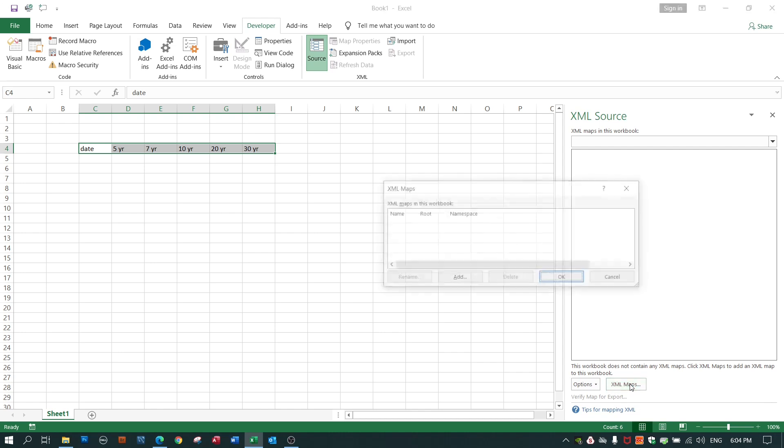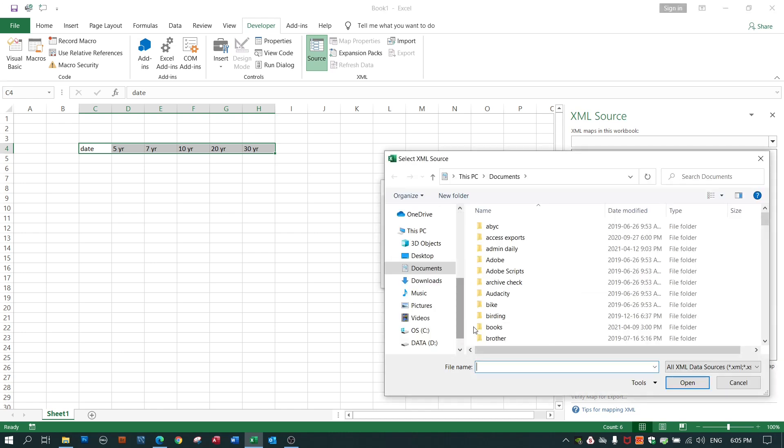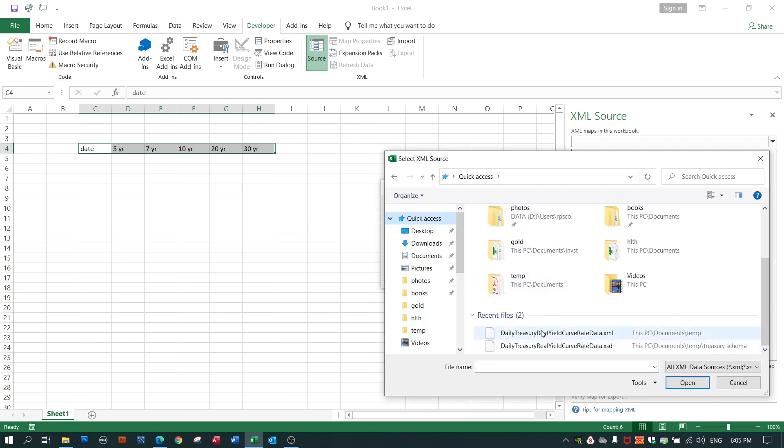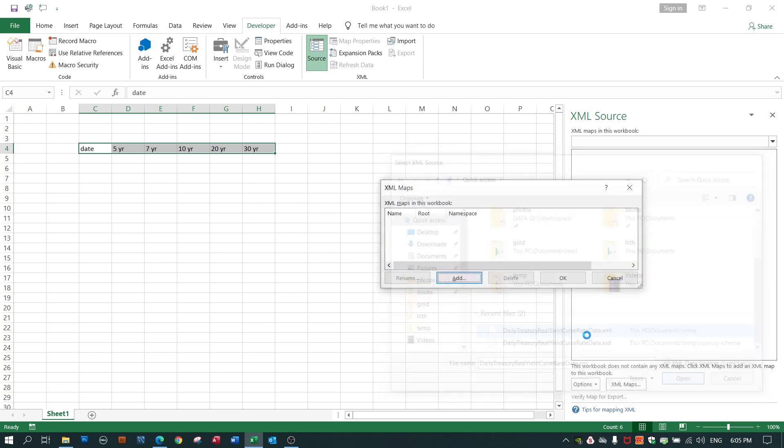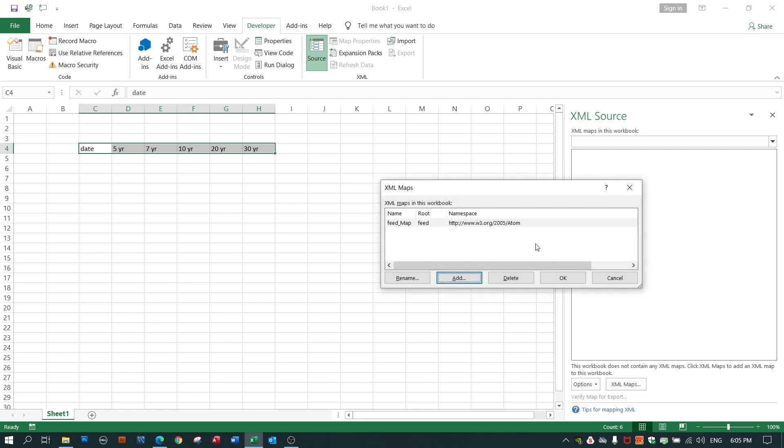So let's do an XML map. Let's point to the file that I'm using. Here it is. It's an XML file because I changed the extension from text to XML. Excel wants to tell me that it doesn't have a ready-made map. It's going to create its own. It refers to it as a schema. It will create its own schema. I am absolutely fine with that.